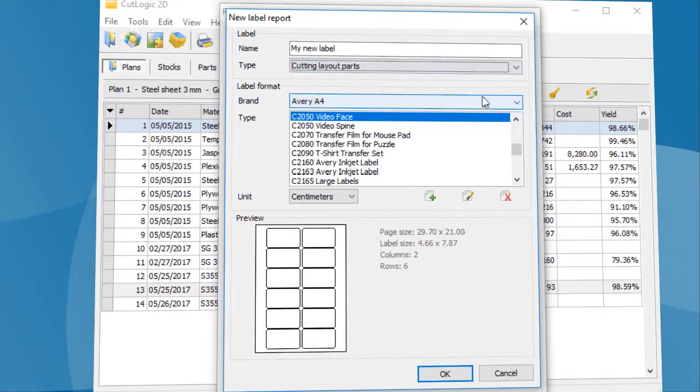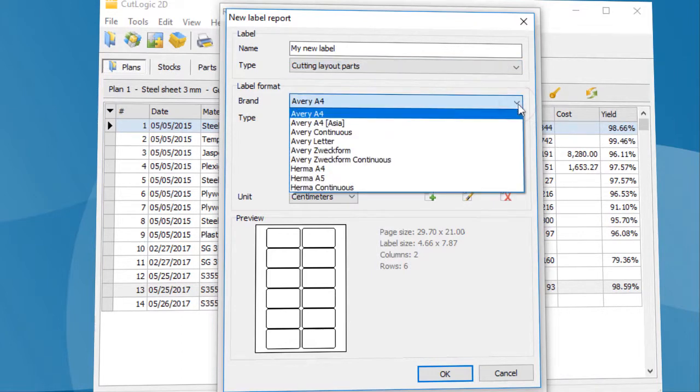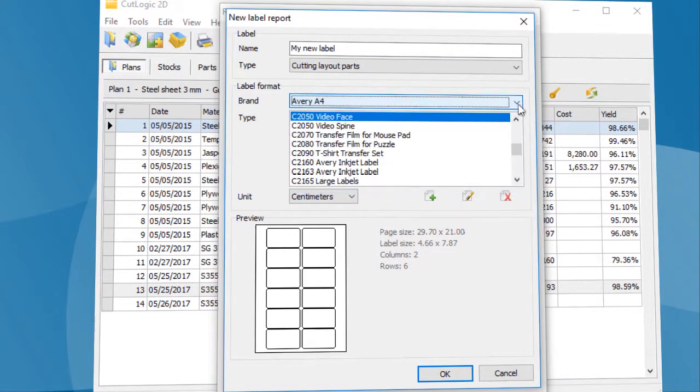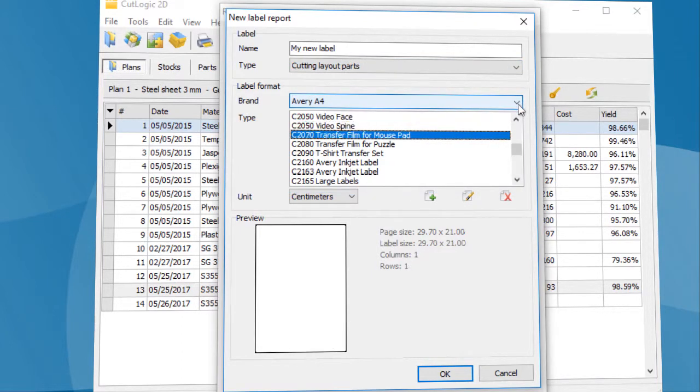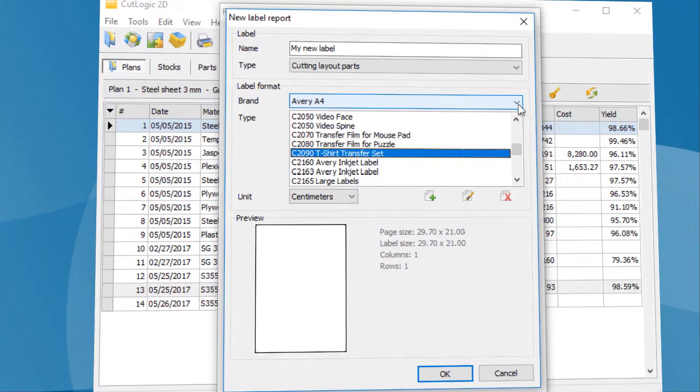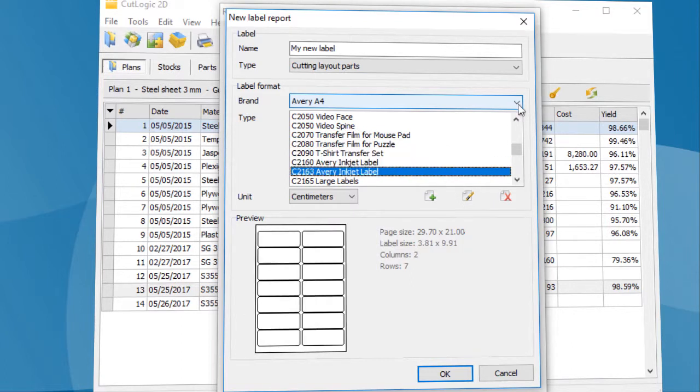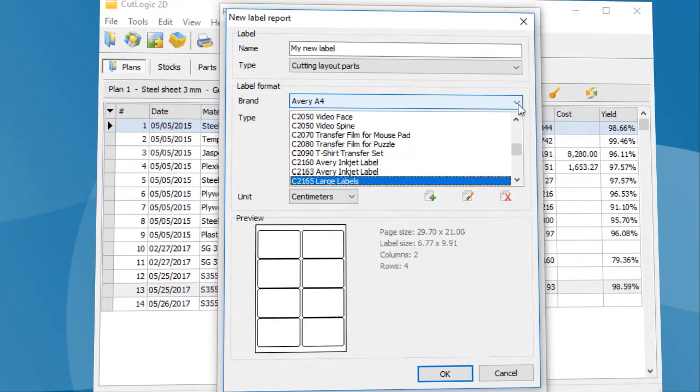It is possible to choose from several brands of label providers which contain many predefined label types. If there is not the format you want to use, it is possible to create a new custom format.